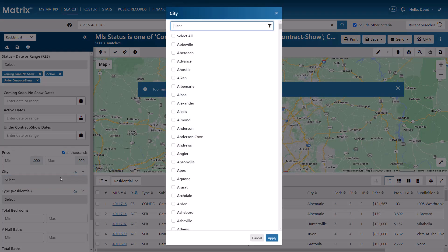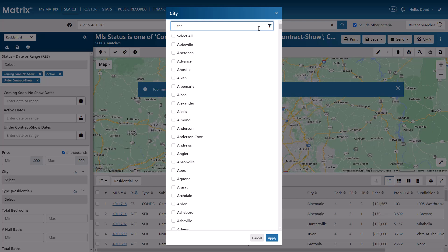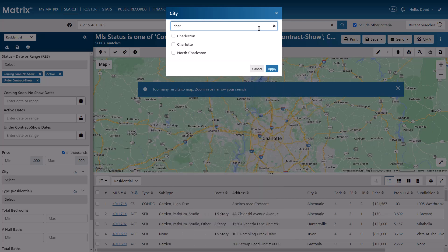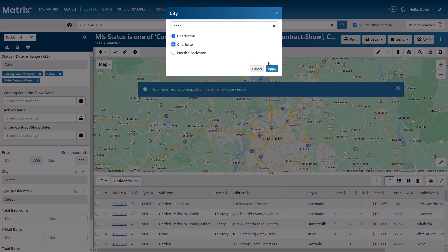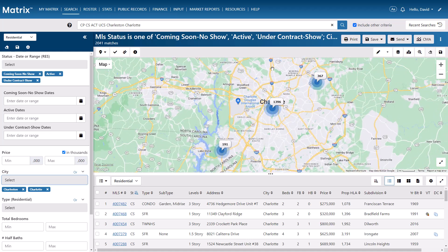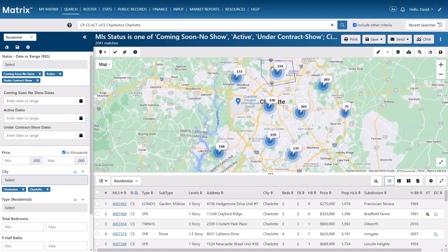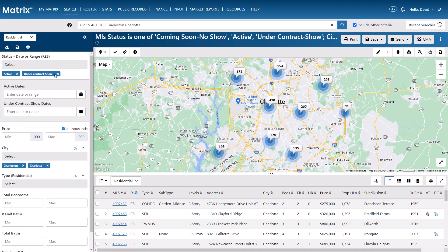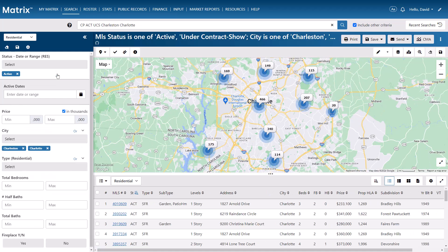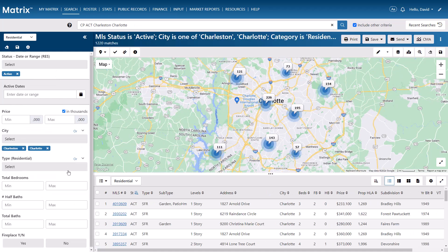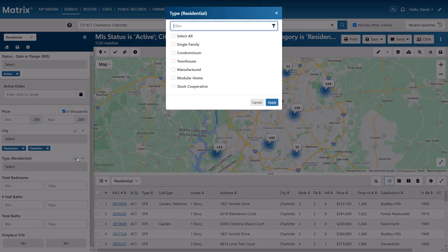So for this example, we're going to assume that I generally do business only within these areas that I'm most familiar with. And because my clients are typically looking for active single-family properties, I'm also going to ensure that this is the only status and the only type selected.